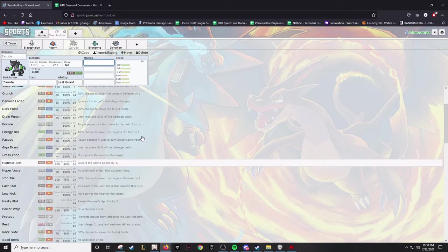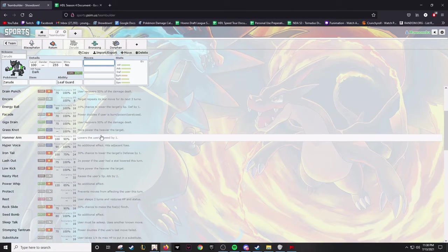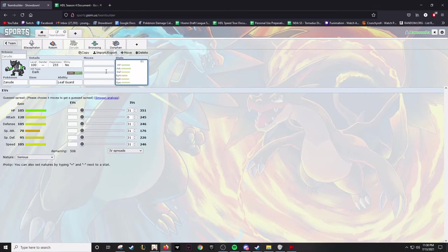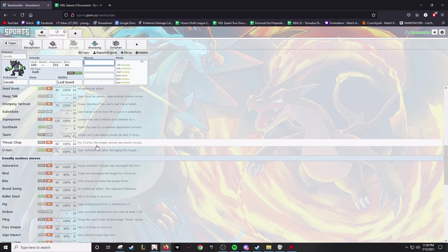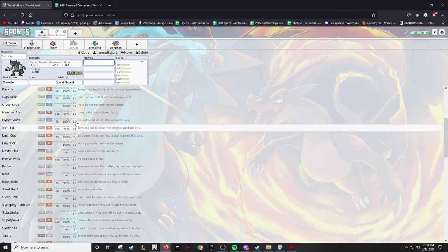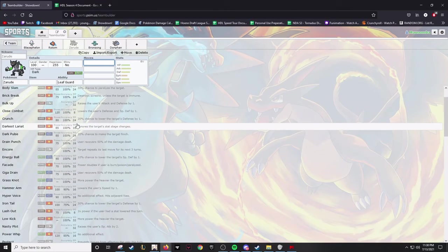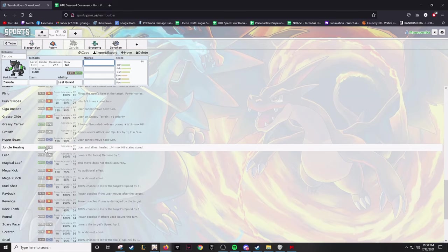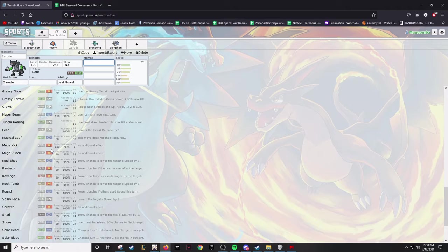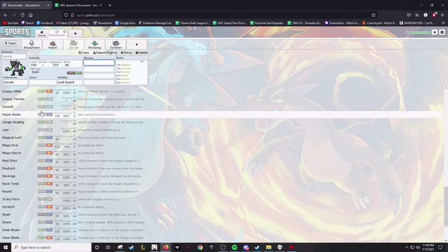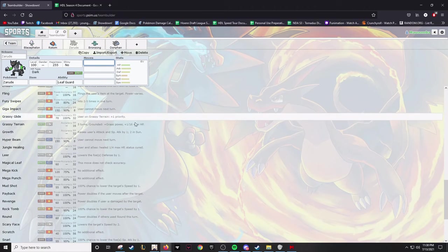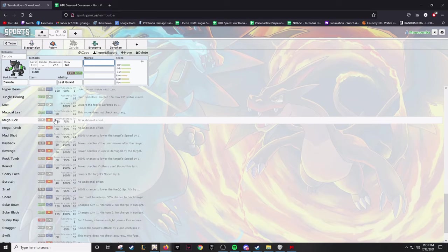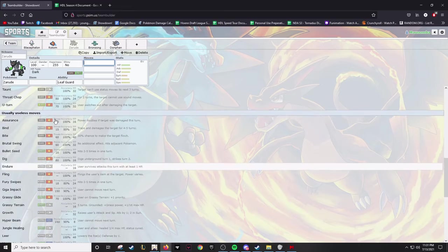My biggest complaint about Zarude is it doesn't get Knock Off, so I don't have a Dark type with Knock Off, which can be iffy. But I mean, look at the coverage it has - Close Combat, Darkest Lariat, I mean obviously Drain Punch, you can run like bulky Drain Punch sets. It has Nasty Plot, which means I could use it, but its Special Attack isn't the greatest. Has pivoting, which my team has decent pivoting in my opinion, not great, not terrible.